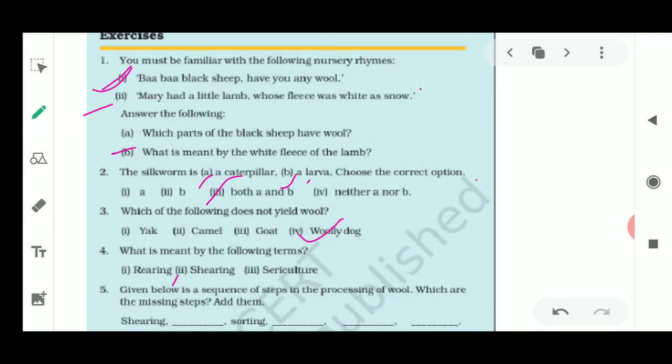Next, shearing is the process in which the thick coat of hair is removed to obtain wool. The process of cutting off the fleece from the sheep with a thin layer of skin is called shearing. It is done by a machine similar to those used by barbers for cutting hair.